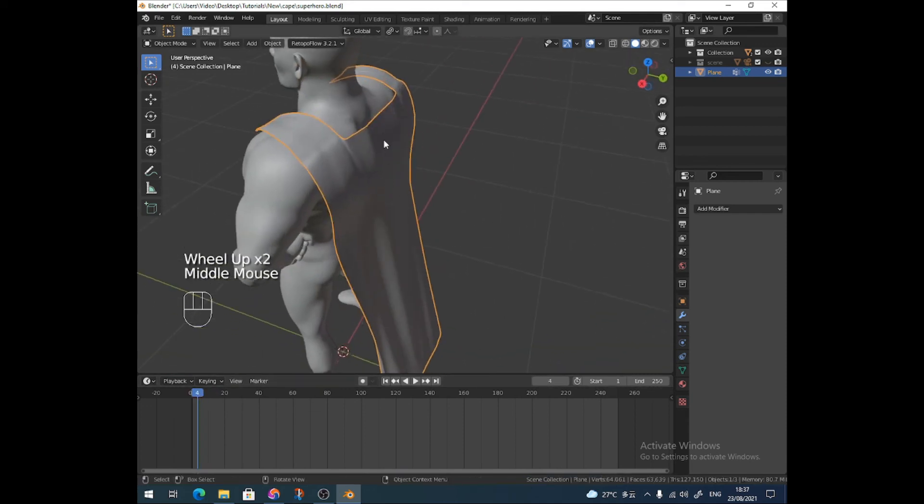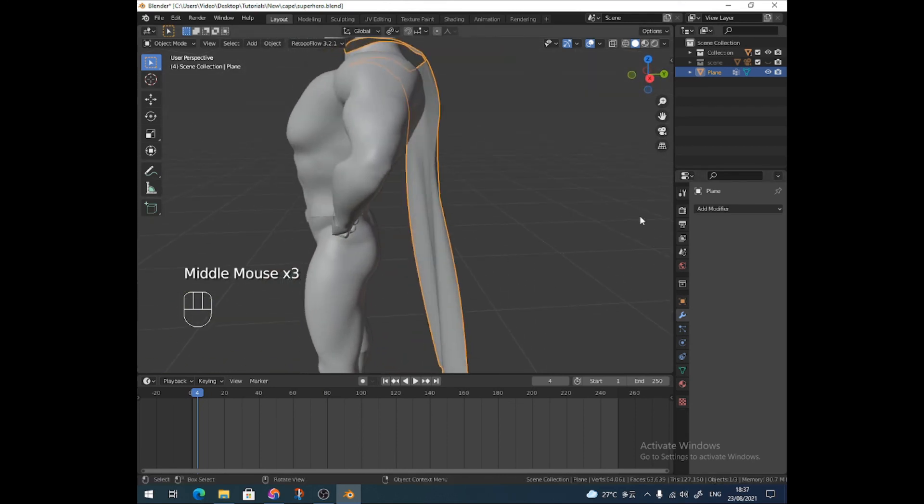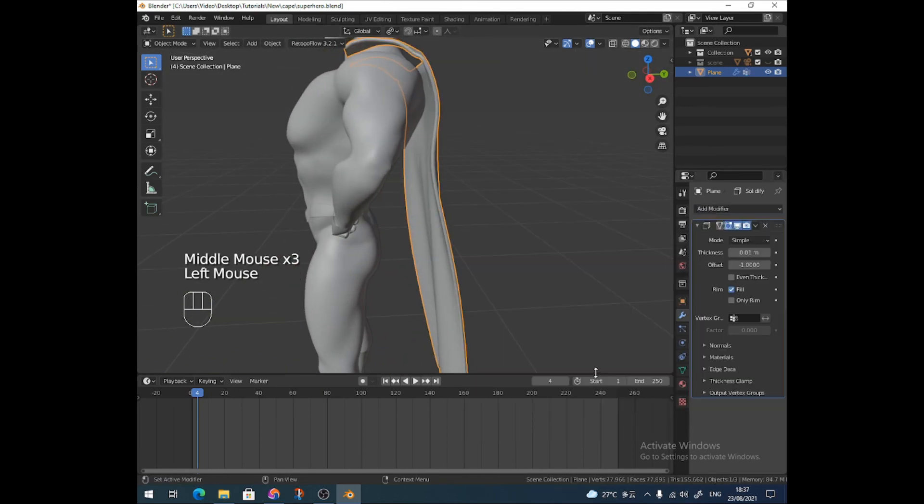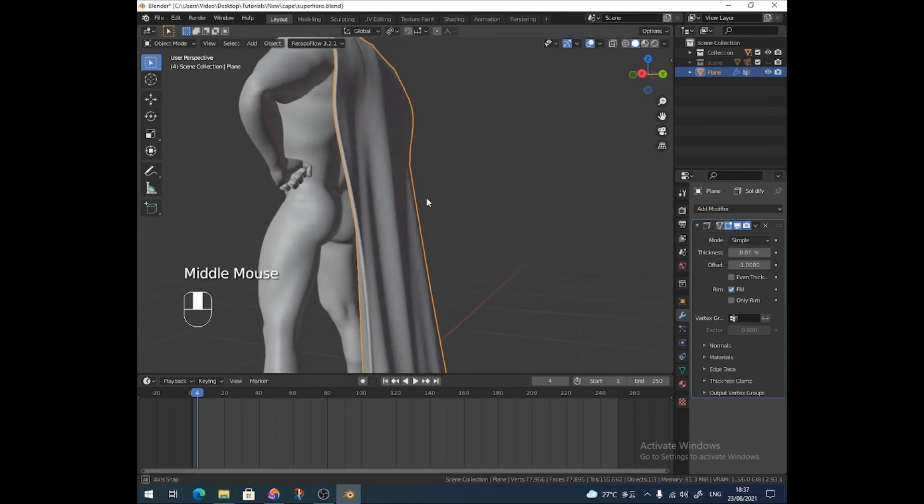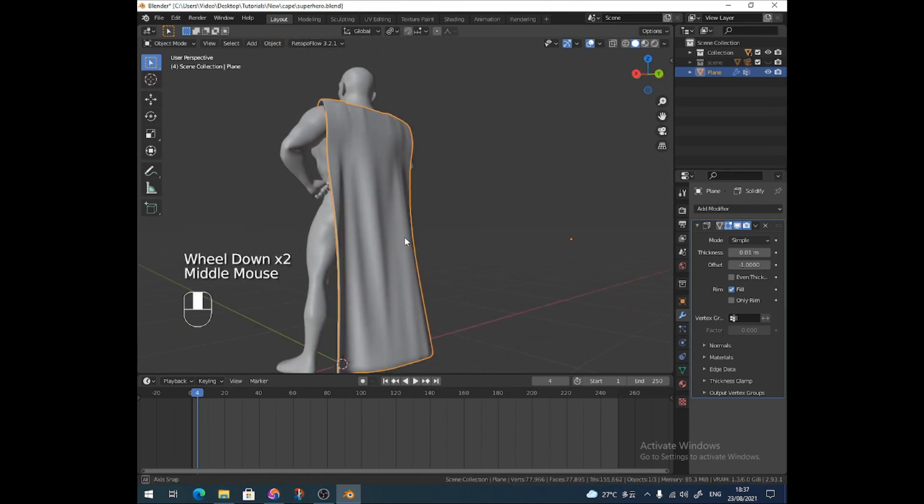You know, you could then go in and start to tweak pieces. You might want to add a solidifier modifier just to give it a little bit of thickness. Something like that. But yeah, there you go.